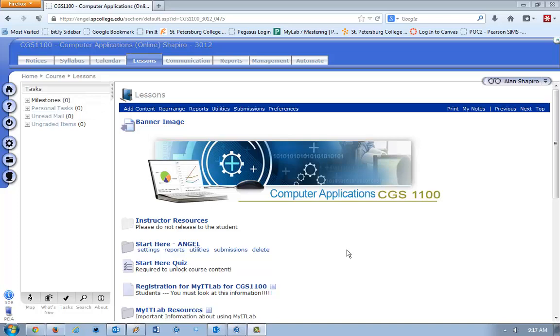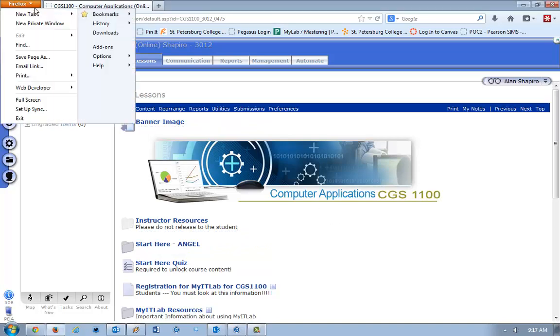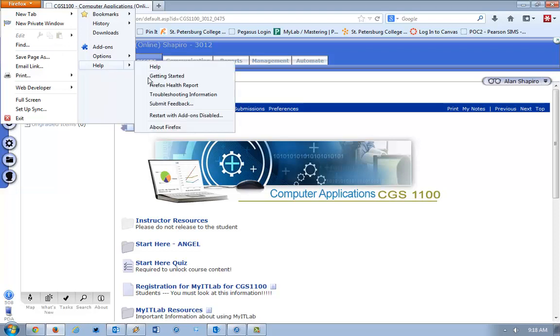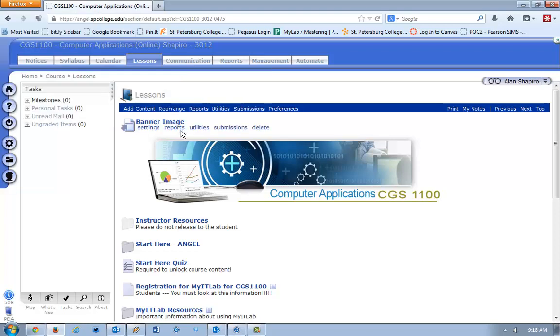The first thing I want to do is make sure to show you how you can find if you're using the latest version of Firefox. What you would do is click up here where it says Firefox, and you go to Help, and you go to About Firefox.